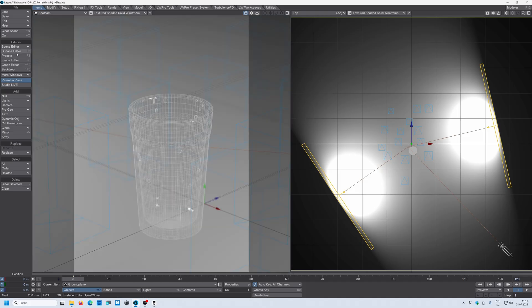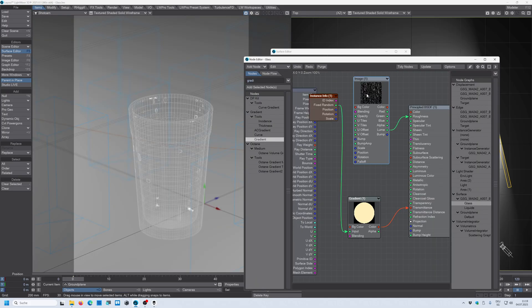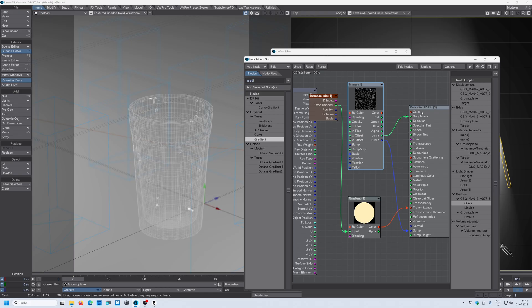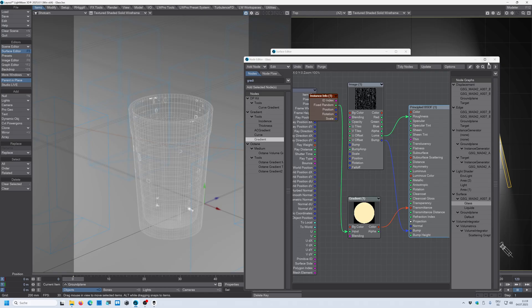So what we also can do is we go into the surface editor again. And we use this texture here. And we use the bump. And plug that bump into the bump input. Double click on the principal BSDF. And let's reduce this bump power let's say to about 60% for now. And see what we get.